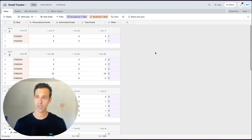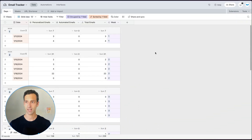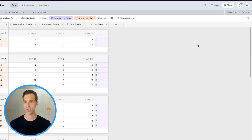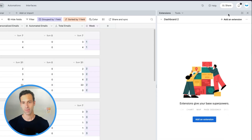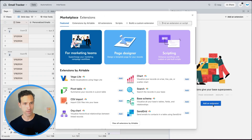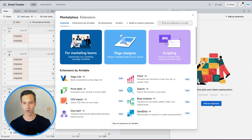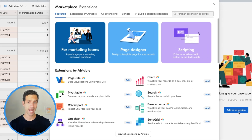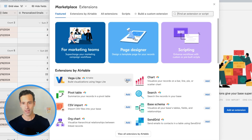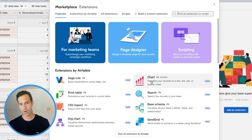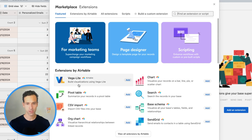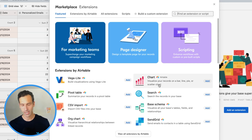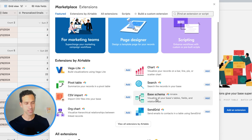Using Airtable extensions is pretty straightforward. You're just going to come to your base, click on the extensions button on the right, and then add an extension. Here, you'll see what is effectively an app store where you can add whatever extension you want. A lot of them have been built by Airtable — they offer little features that Airtable basically didn't want to build directly into the product.